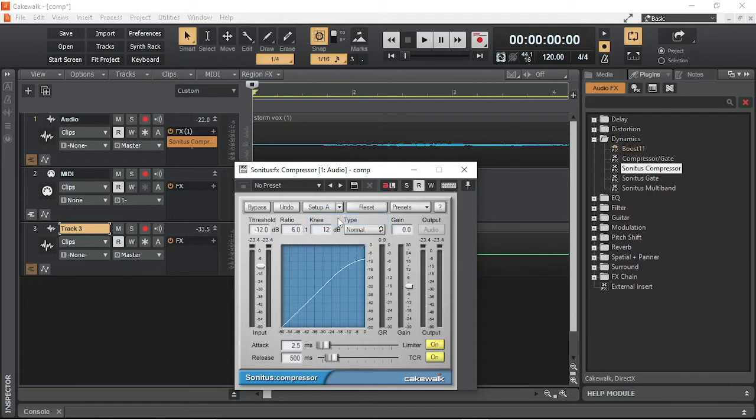Move the marker on the stereo input meter to set the threshold to suit the audio input. The threshold level should be set so the average audio level is around the threshold.